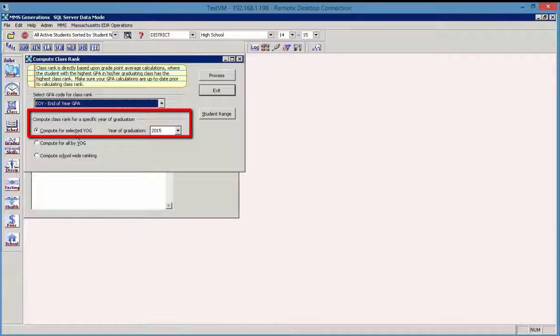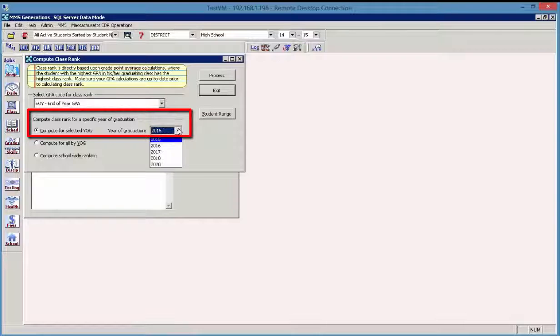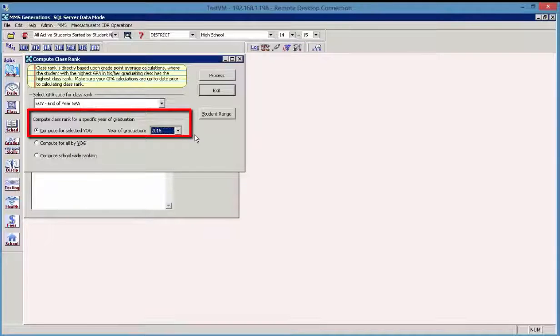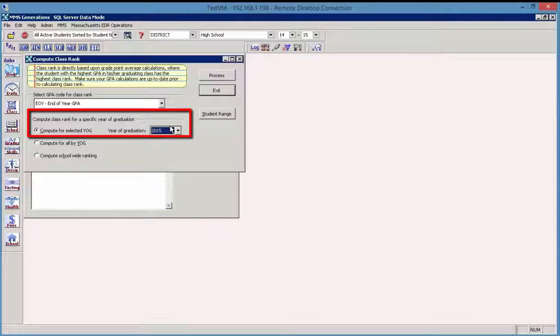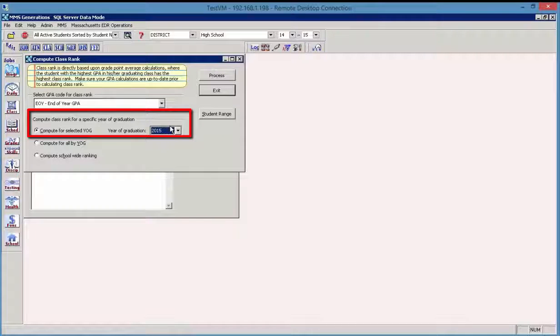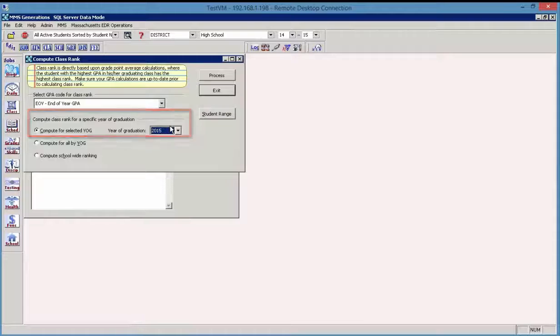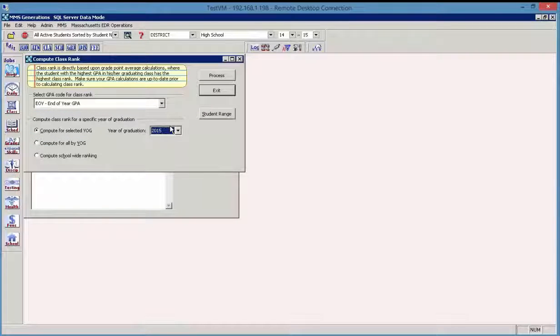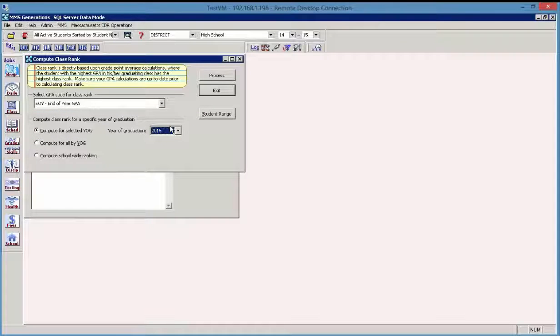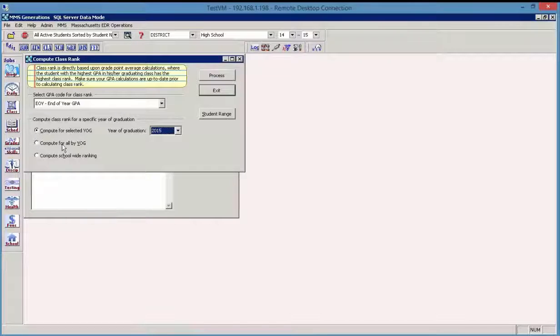And the first one, compute for a selected year of graduation, allows you to choose the year of graduation that you want to calculate for, which you would select from the dropdown. And it does default to the current year of graduation. And this option is most commonly used to calculate class rank, for example, for a group of graduating seniors.